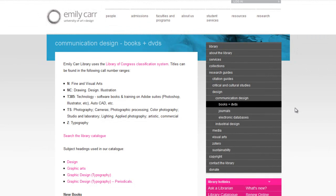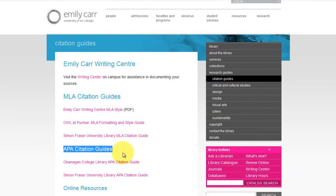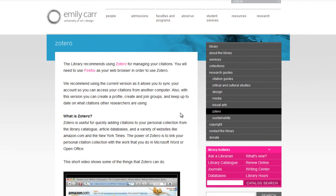Each research guide is unique and is designed to meet your specific academic needs, so make sure you take advantage of these excellent resources. In addition to addressing your research needs, the library has also developed citation guides. These provide links to MLA and APA citation formats to help you in your writing process. There is also a helpful section on Zotero, an innovative citation management tool that will help you organize, annotate, and share your research findings quickly and effectively.